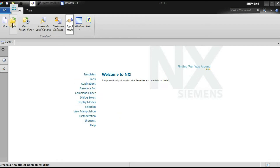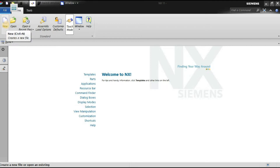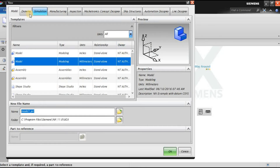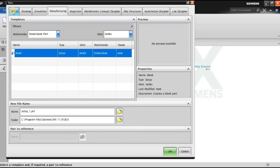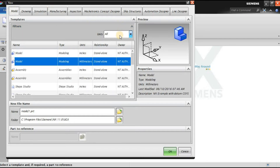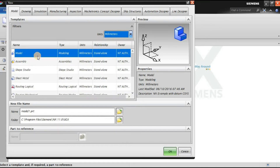From gateway mode you can open any file. The file will open in whichever application it was saved in — if saved in modeling mode it opens in modeling mode, if saved in drafting mode it opens in drafting mode. Now we will open a new file. You can see different tabs: drawing, simulation, manufacturing, and the templates change accordingly. The units are set to all, so you can see both inches and millimeters. I will choose the model template in millimeters.